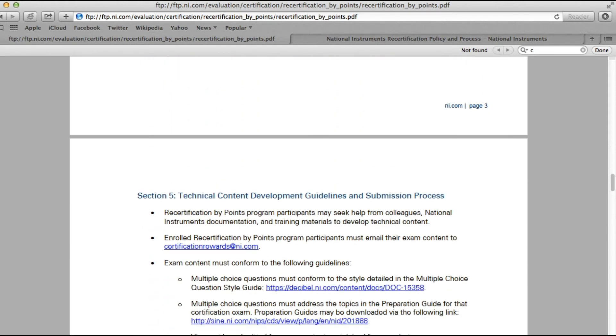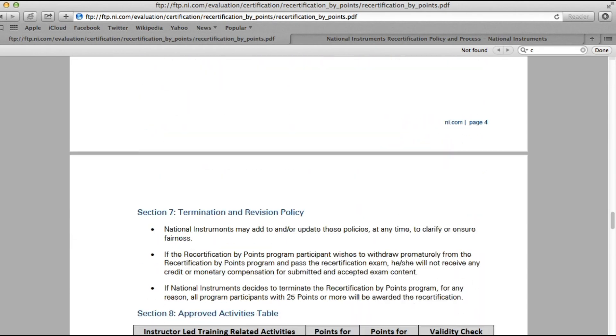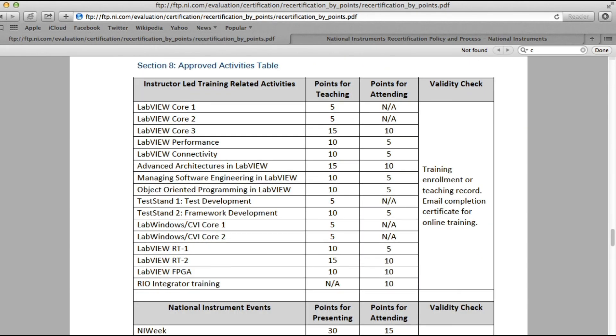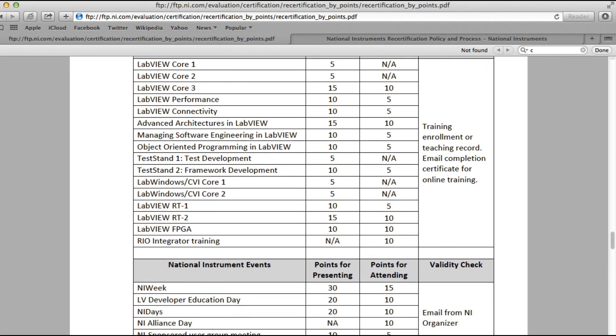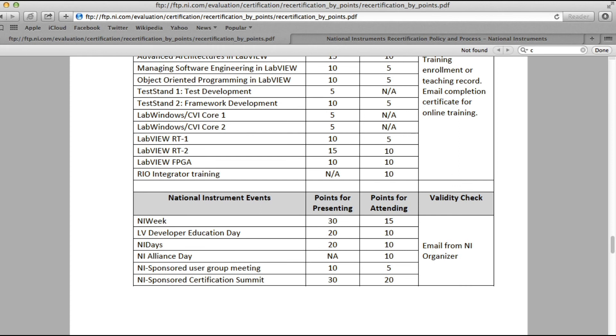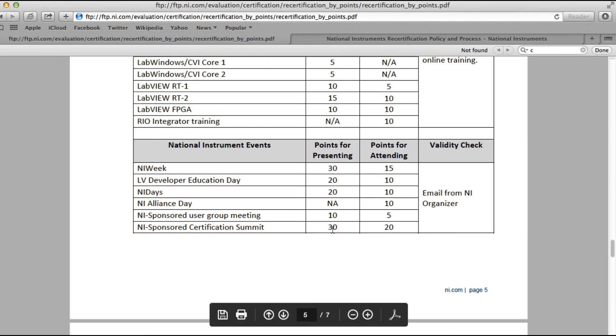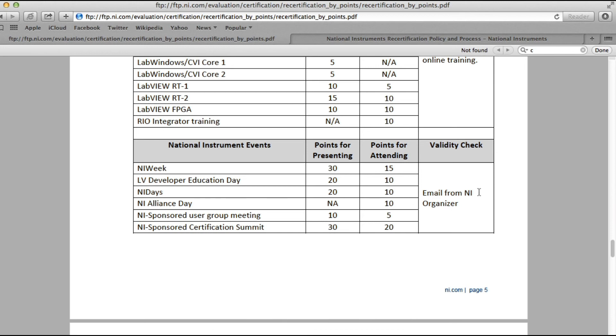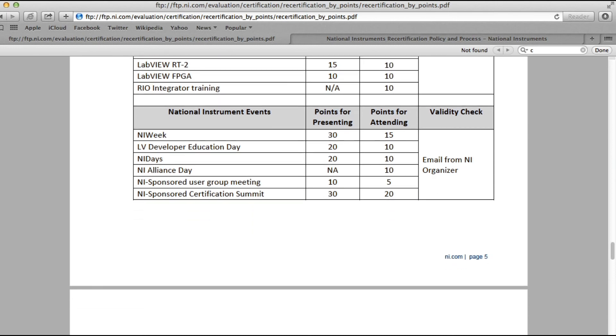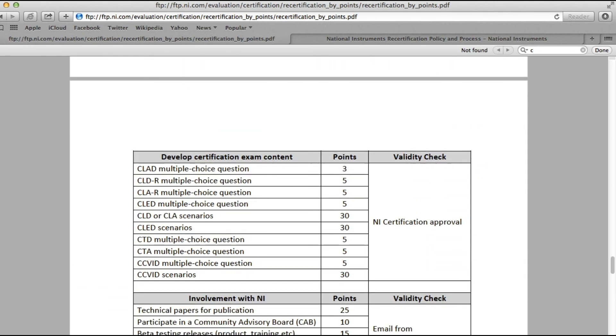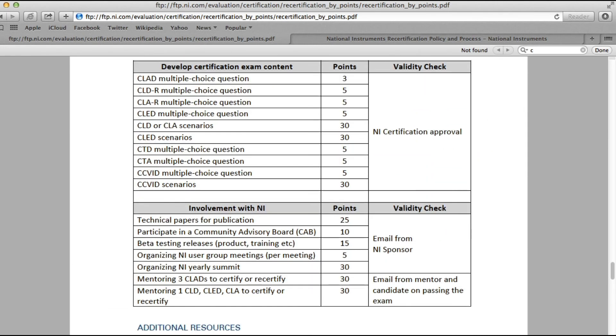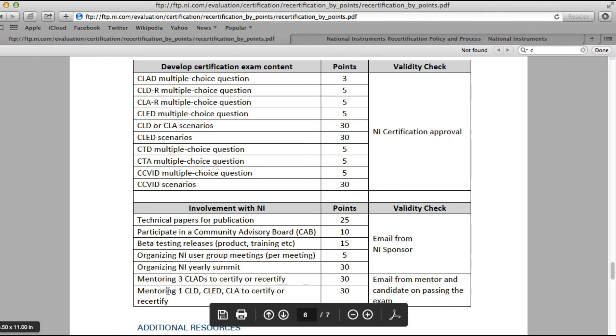I'll share the link for this documentation below in the description. As you can see, there are different approved activities. You can gain points by teaching or just by attending, based on which training you are taking up. You can also gain points by attending or presenting at NI Week or different National Instruments events, for example the Certified LabVIEW Developer Summit or certification summits. For example, if you have presented twice at any NI-sponsored certification summit, then your certification duration will be extended beyond the expiry date.